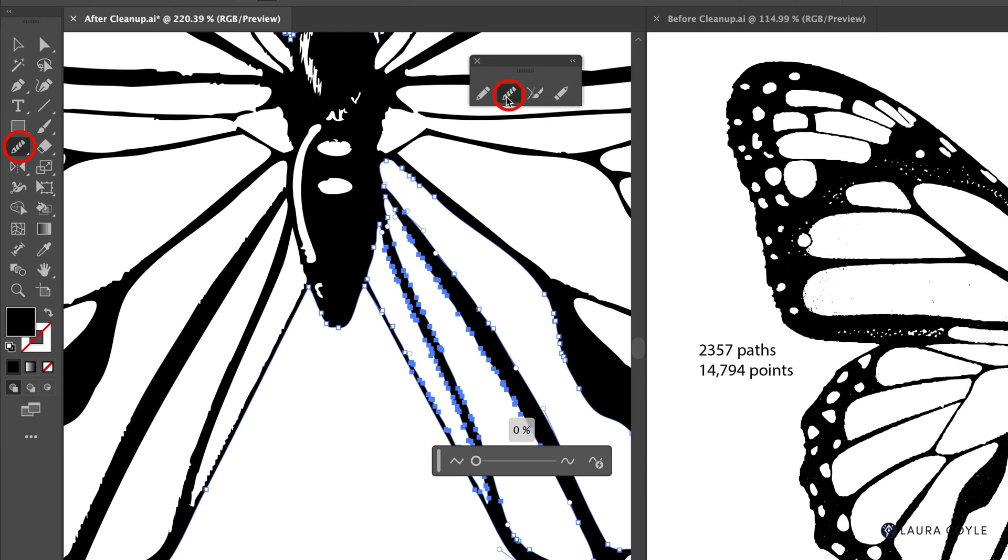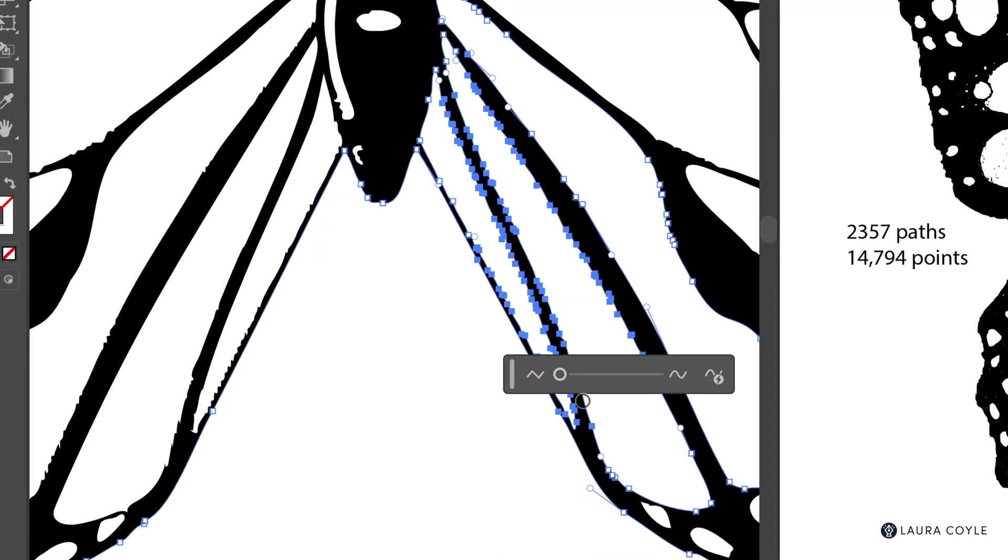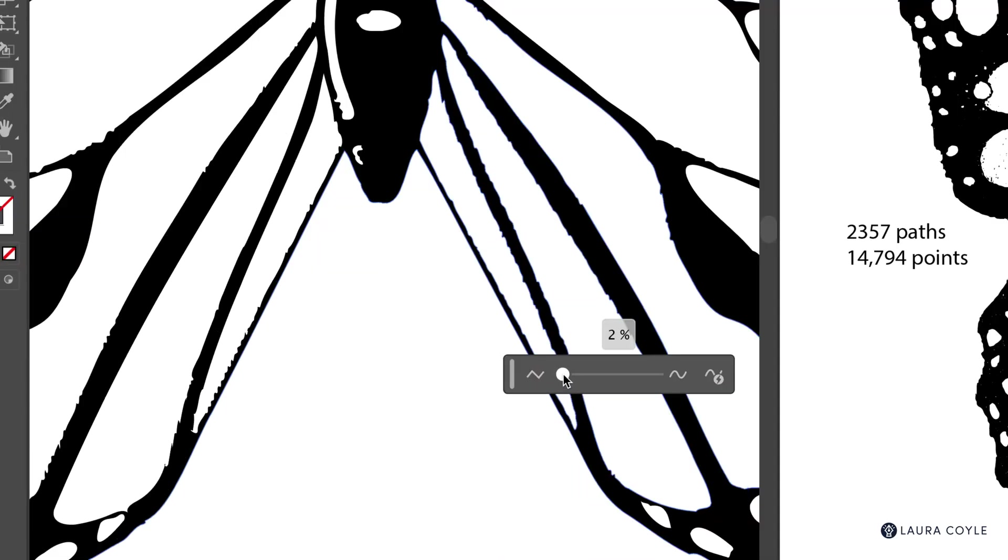And the slider pops up, allowing you to smooth the selection by a percentage. And it ramps up pretty quickly, smooths everything out.